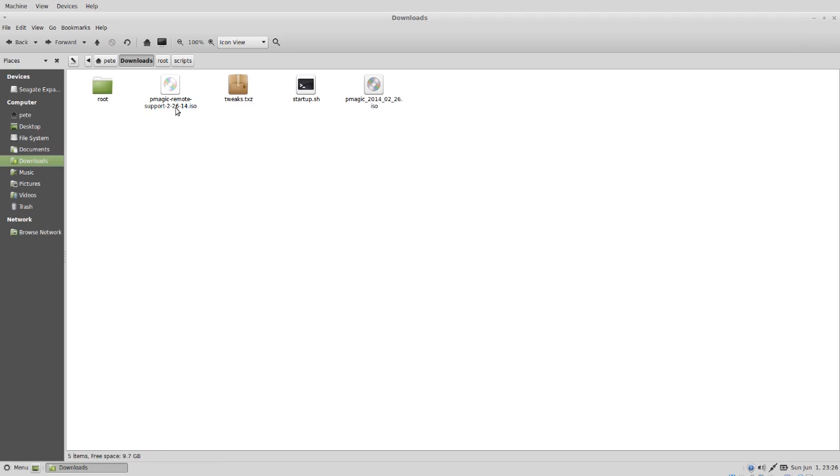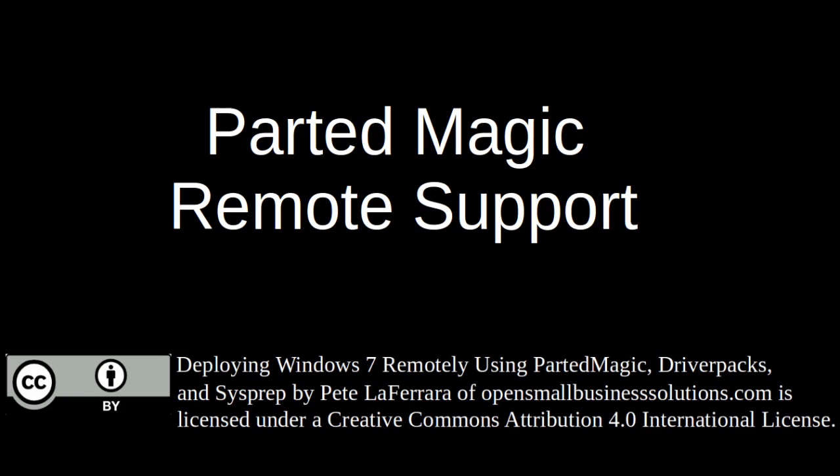Now we have our new iso with the modifications built into it. That concludes this segment. In this segment, we added remote support to partedMagic. We did this by creating the startup shell script as well as the tweak script. These scripts contain the files that allow remote support. We opened the iso image up with iso master, added the modifications to the image and then remastered it. In the next segment, we will test our remote support.